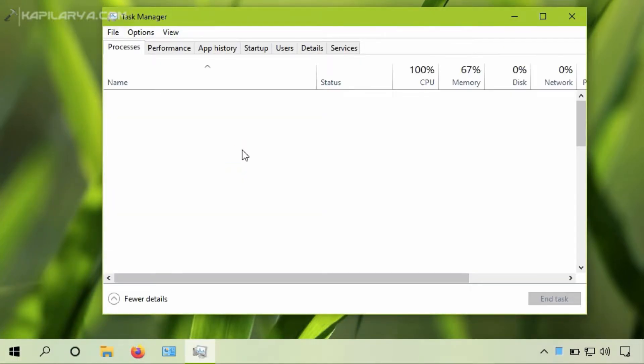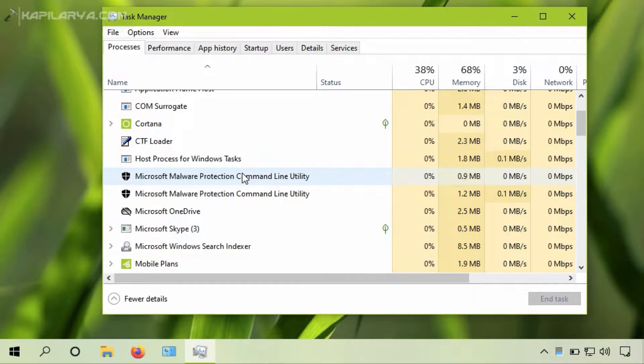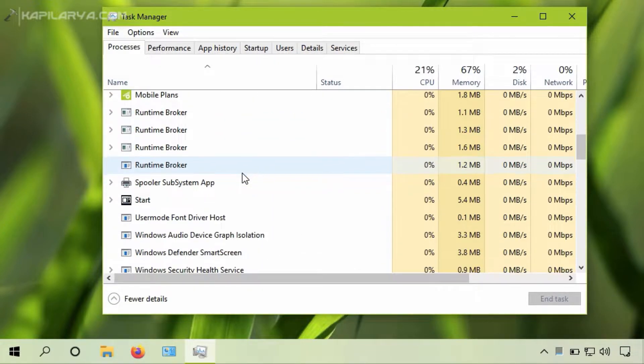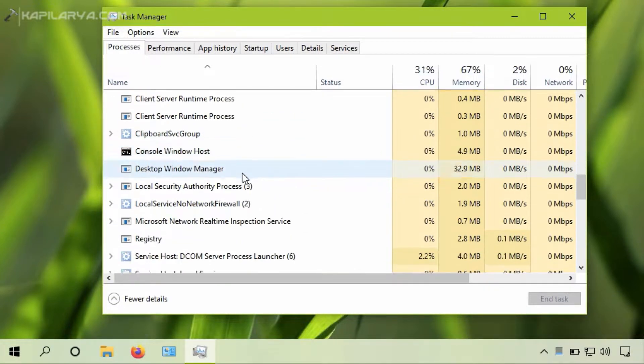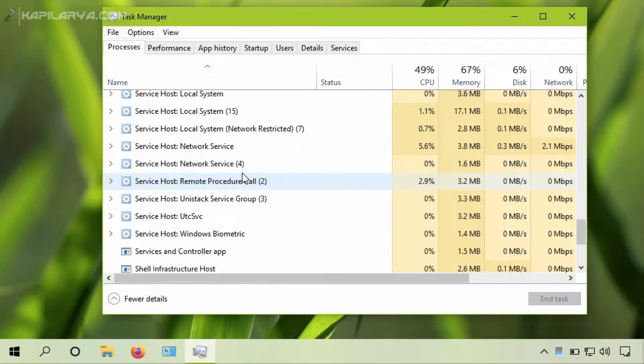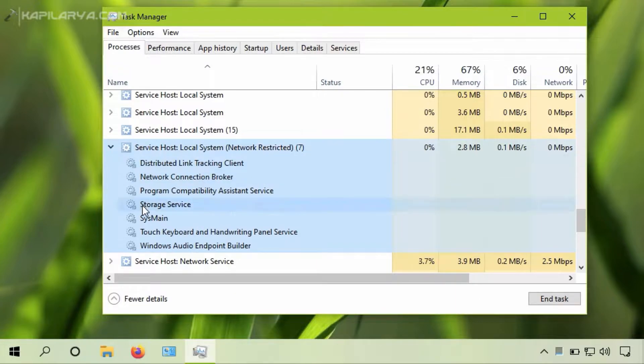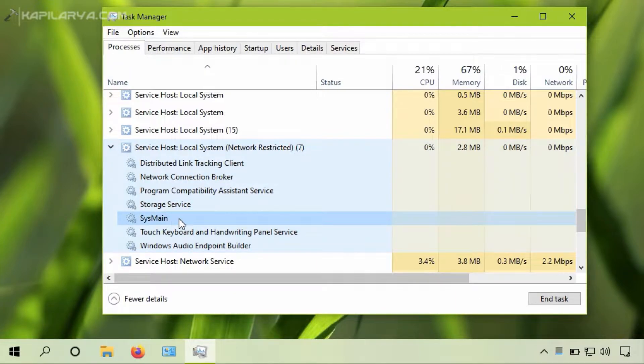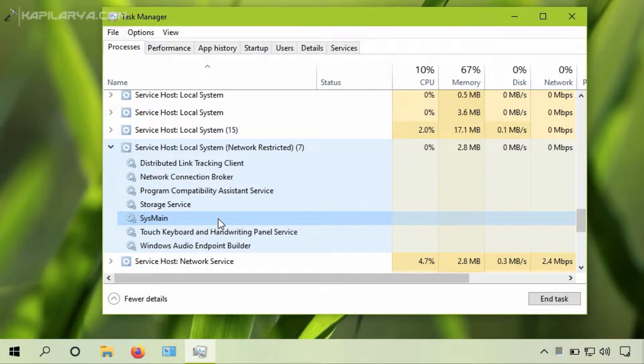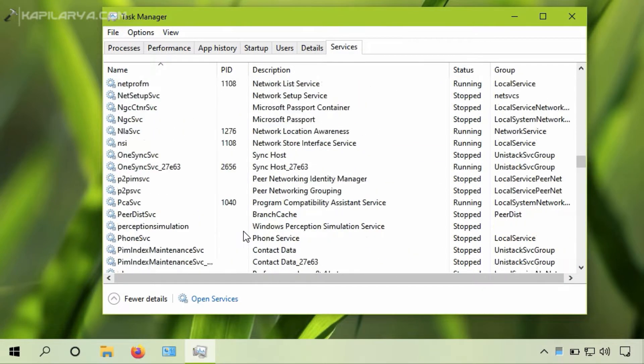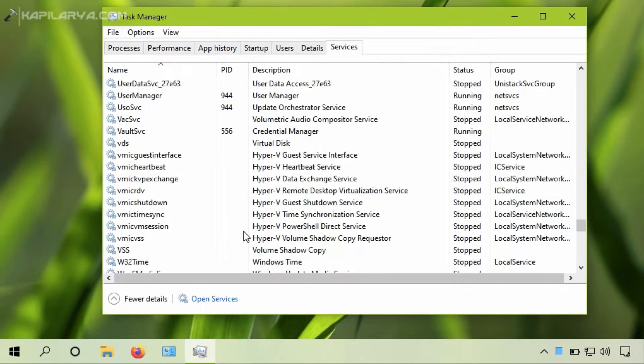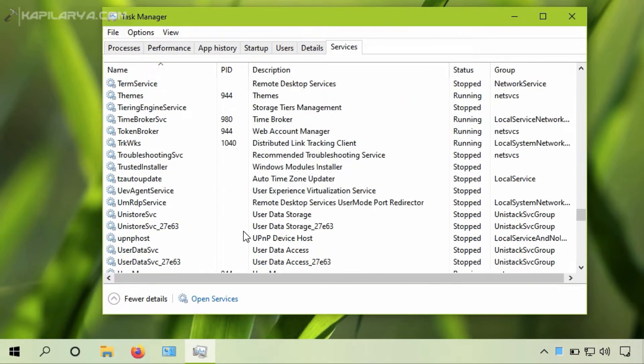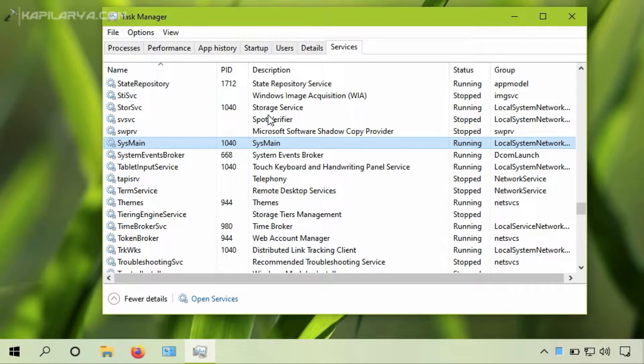In this video we will see how to fix high CPU or disk usage by sysmain service. So basically sysmain service is a background process in Windows 10 and it was earlier known by the name of superfetch. It was designed to maintain and improve your system performance over time, but in case if you are getting high CPU or disk usage with this service, you might be looking forward to disable this service. Here is some quick information about it.